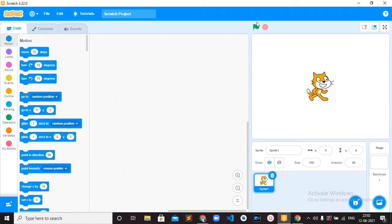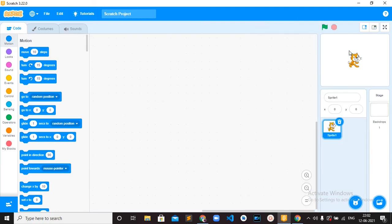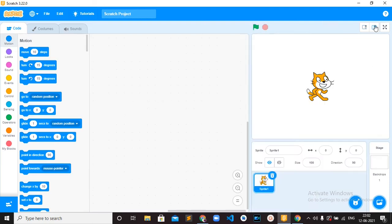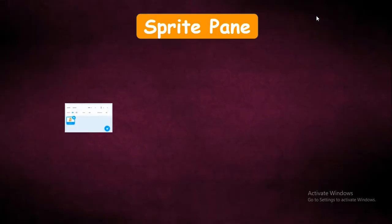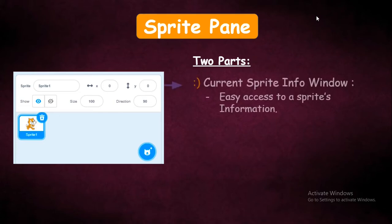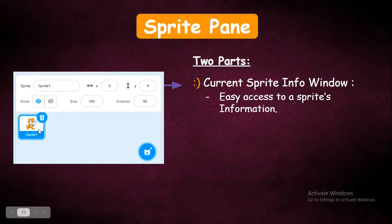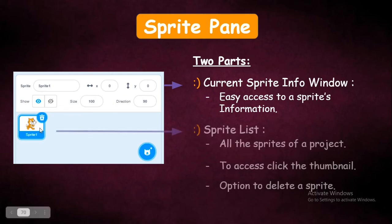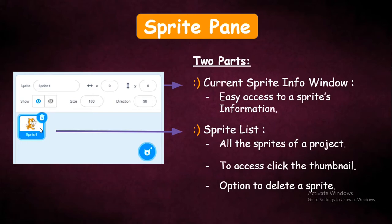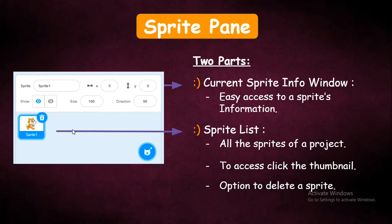This is the stage — you can see we have the green flag and the red button. This is the small screen layout, this is the regular screen layout, and this is the full screen layout. Now, Sprite Pan has two important parts. The first is the current sprite info window, so you can easily access the information of the current sprite. The second part is the sprite list, which will have all the sprites you have added into your project.